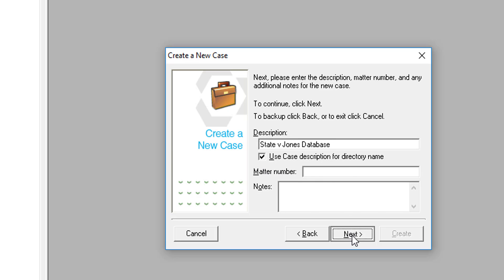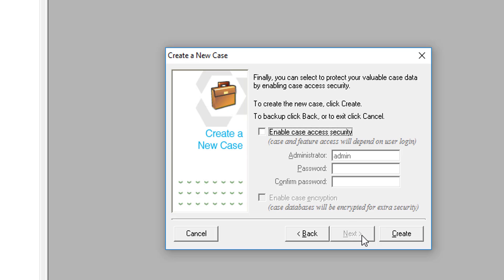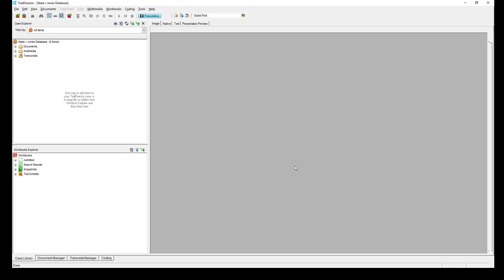Go ahead and click Next and finally, click Create. You have now successfully created a new case in Trial Director.